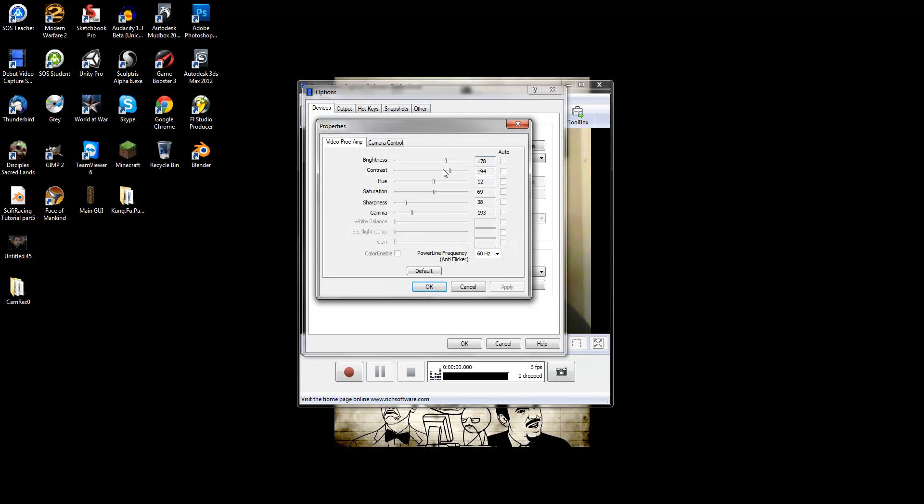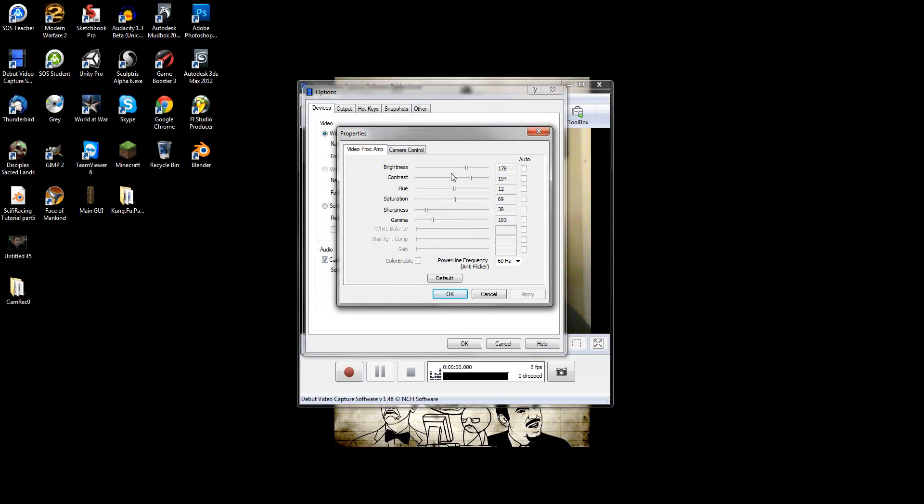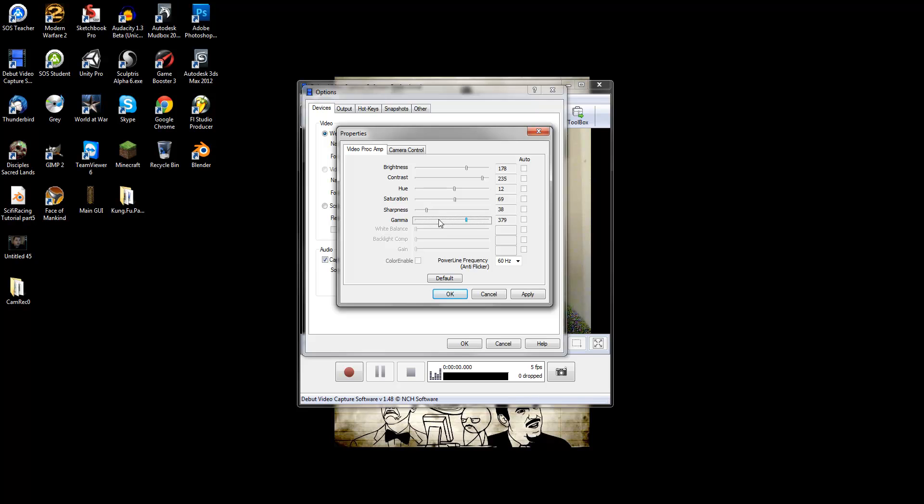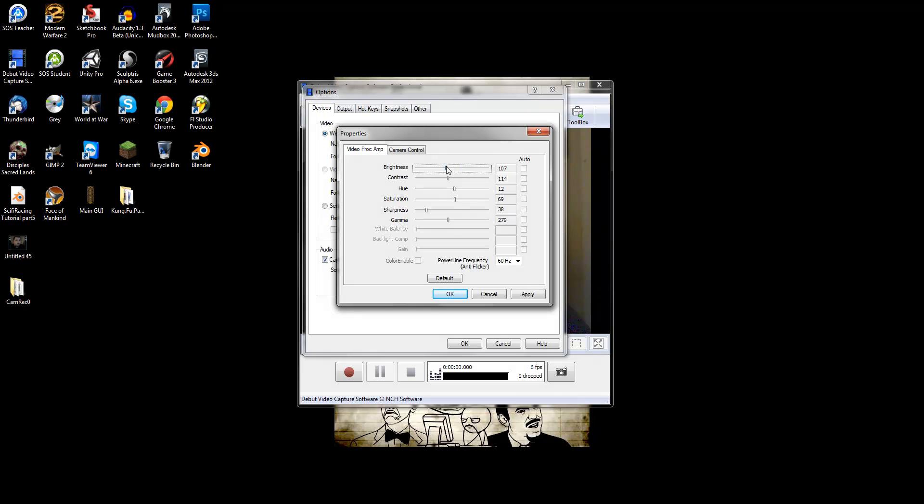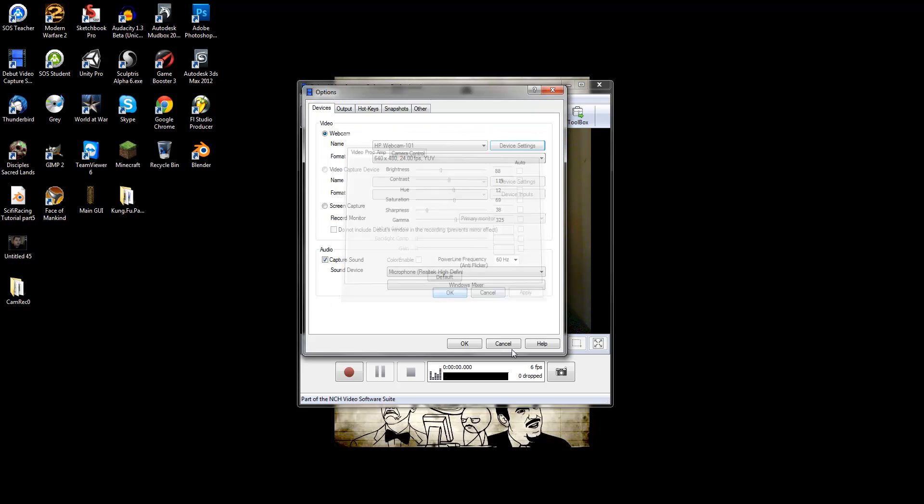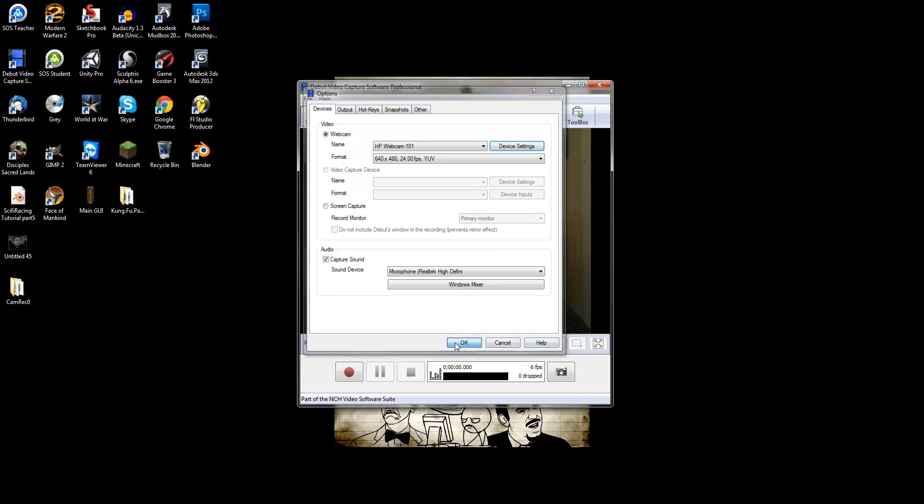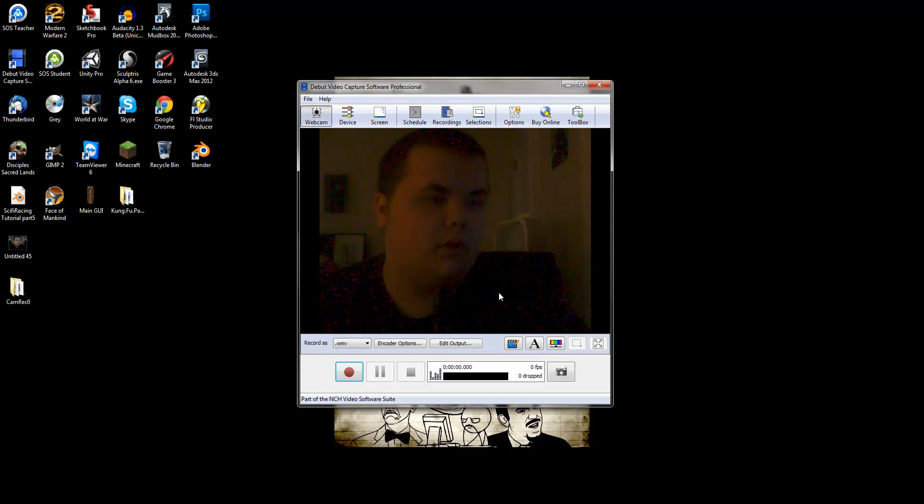The gamma is what really helps. The problem is, too much gamma you'll have to compensate with the contrast. So turn the brightness down, turn the gamma up, apply that, hit OK, hit OK again.